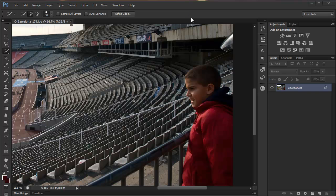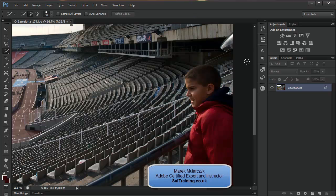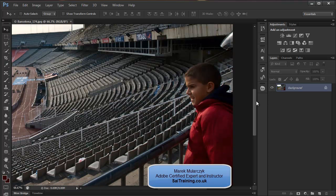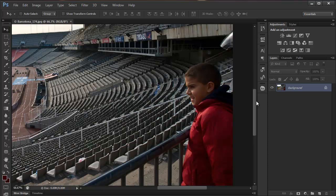Hi, welcome to another video. I'm Marek Moolarczyk from scietraining.co.uk and this is video number 6 on new features in Photoshop CS6. In this video I'll be showing you the new feature in ColorRange.